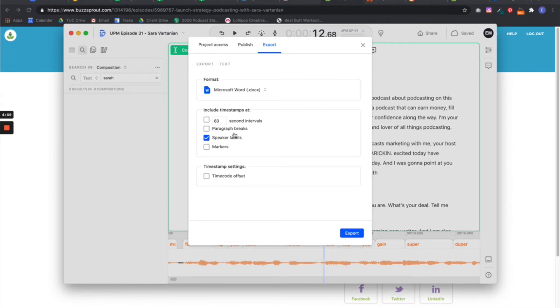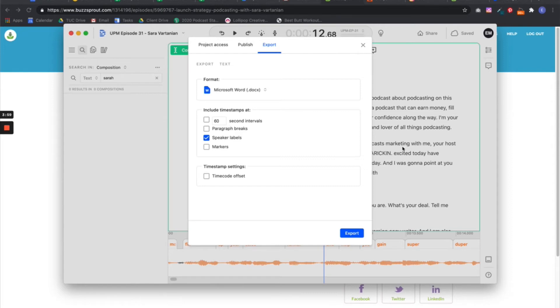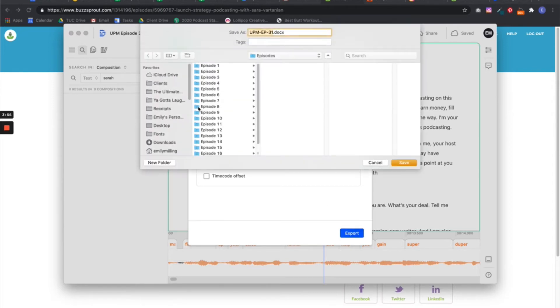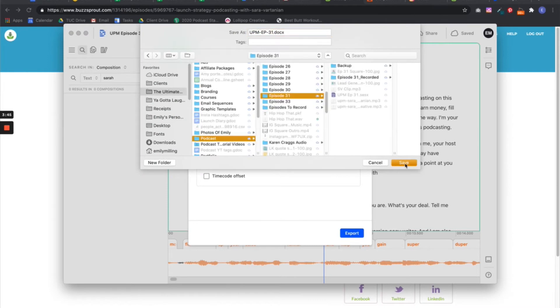So I'm going to just do the speaker labels because I've got two speakers in here. Maybe if I was doing a solo episode, I'd do every 60 seconds or at the paragraph breaks. And you can also go into your actual transcript and make those changes here in Descript. I've already done that. And then I'm going to click Export and save this.